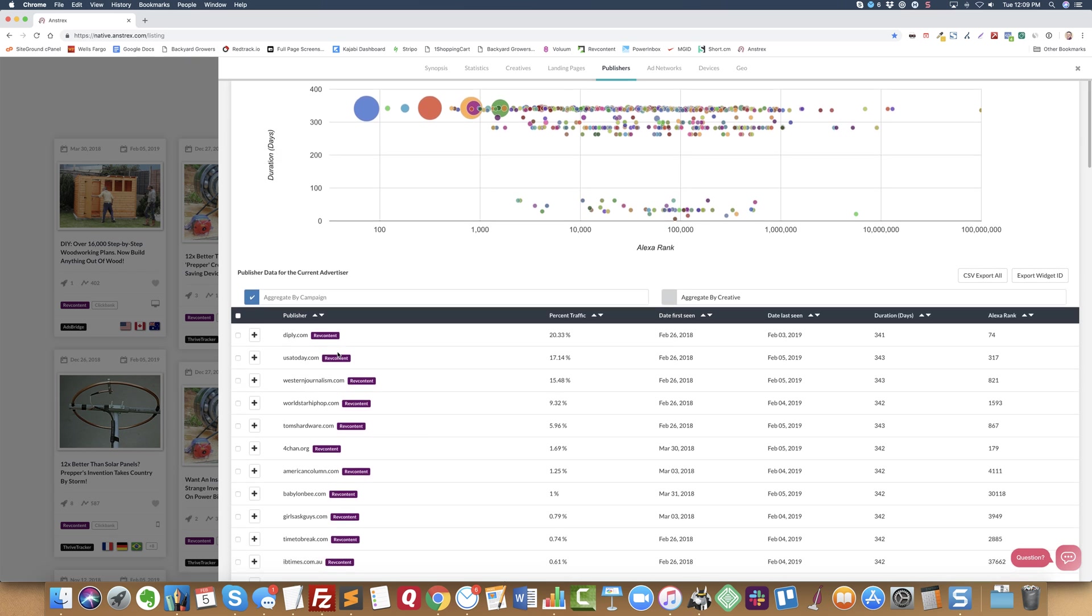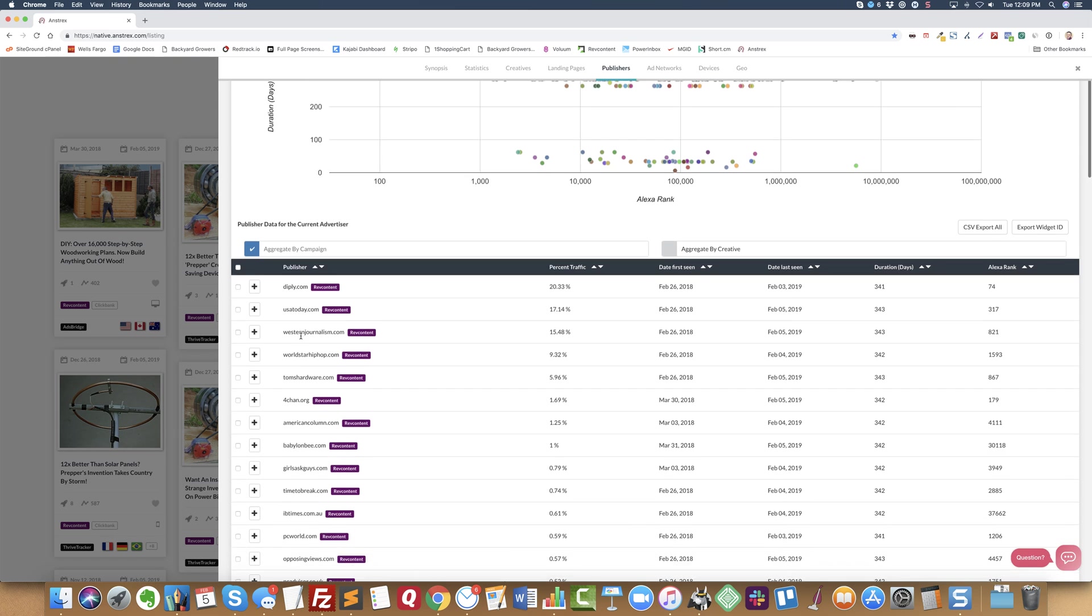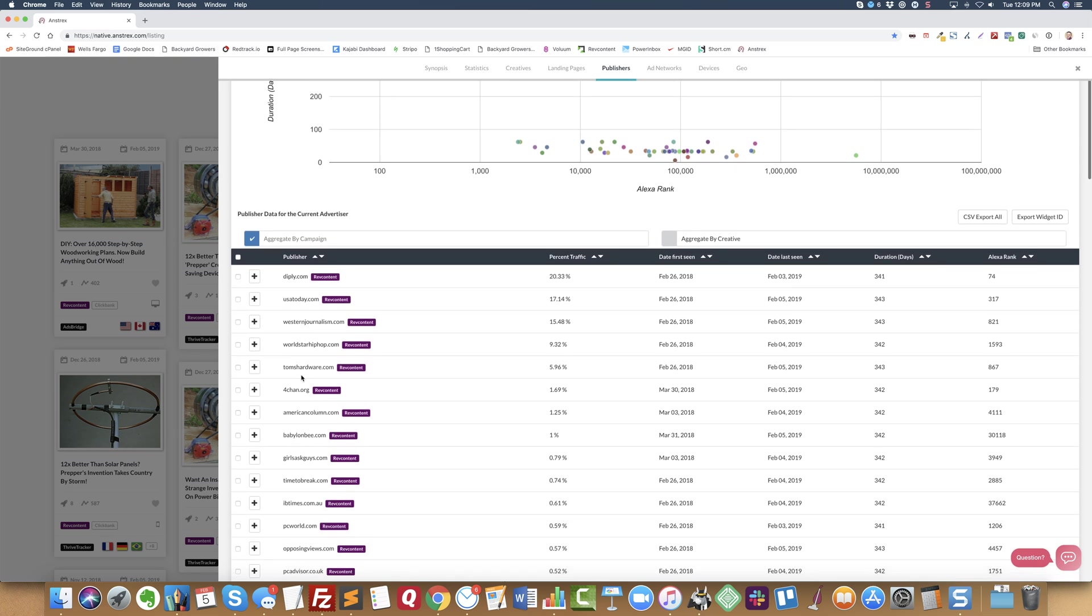If you click Publishers, you can see the actual publishers that they're advertising on inside of RevContent. So you can go straight to RevContent and basically set up a whitelist campaign with RevContent. You can do whitelist campaigns with widget IDs.